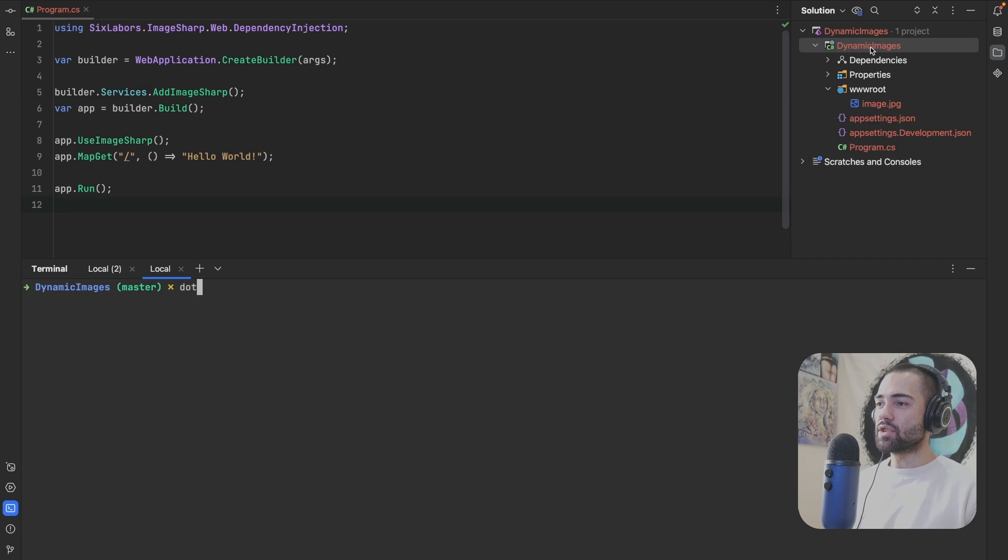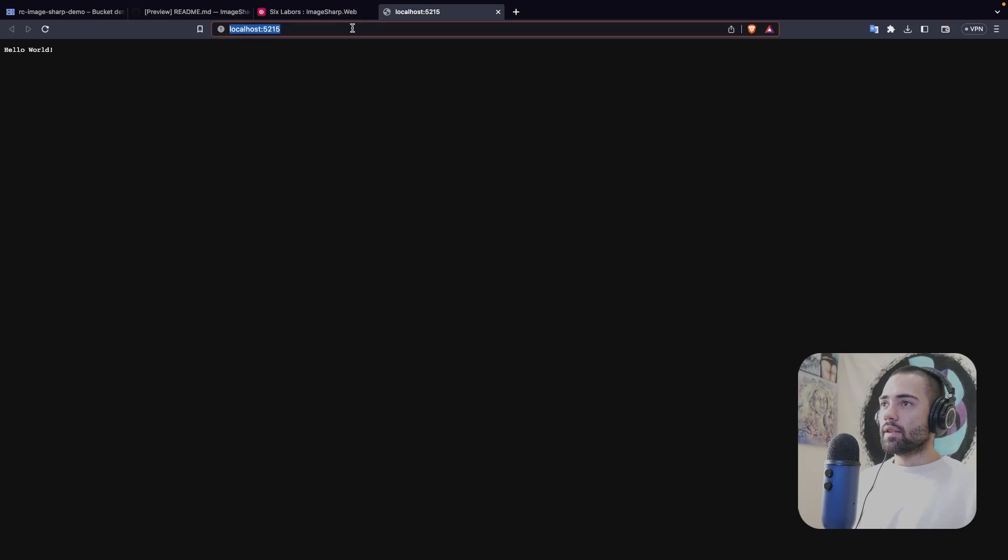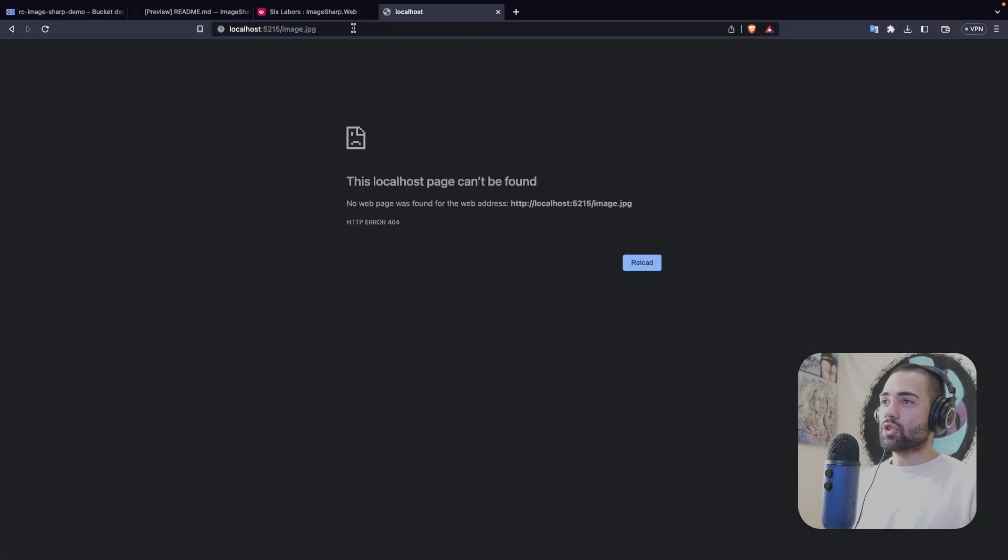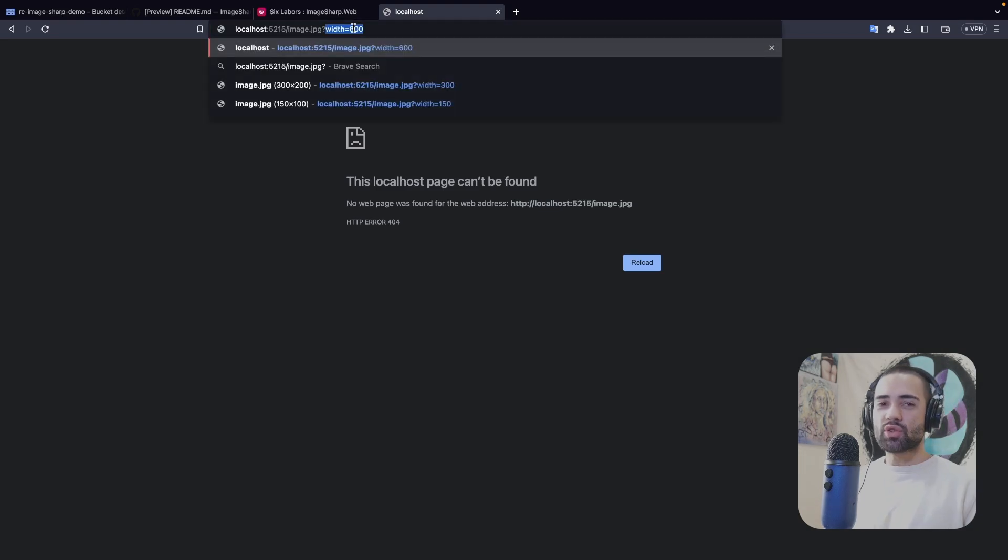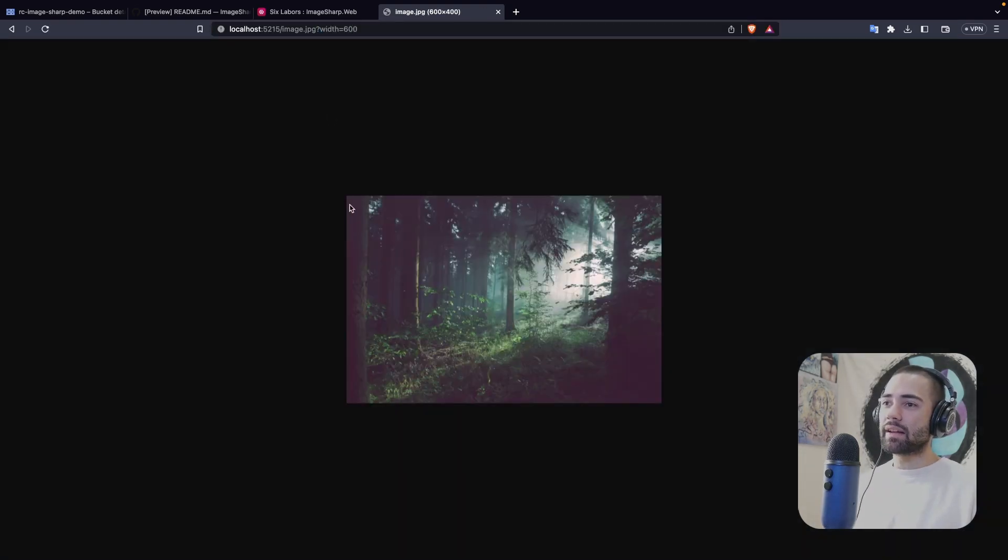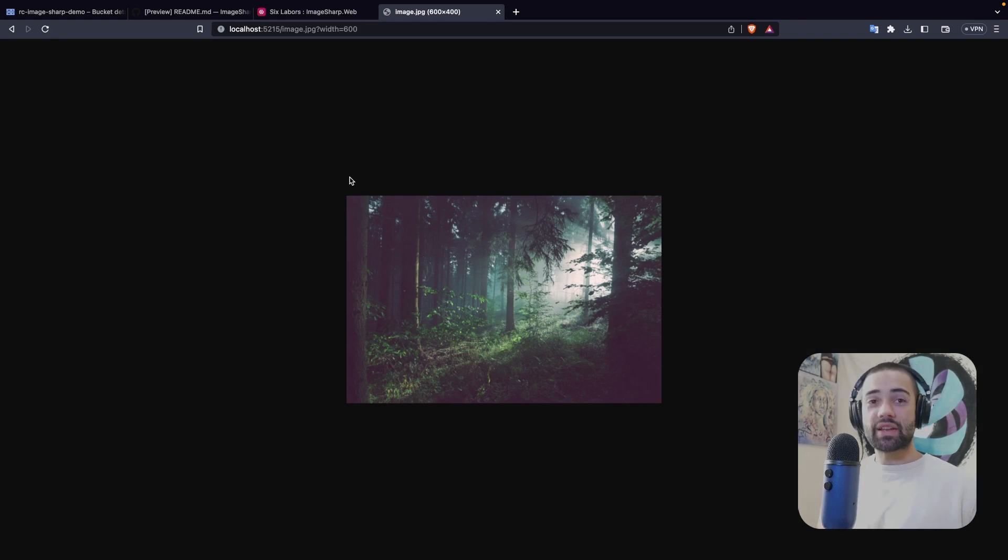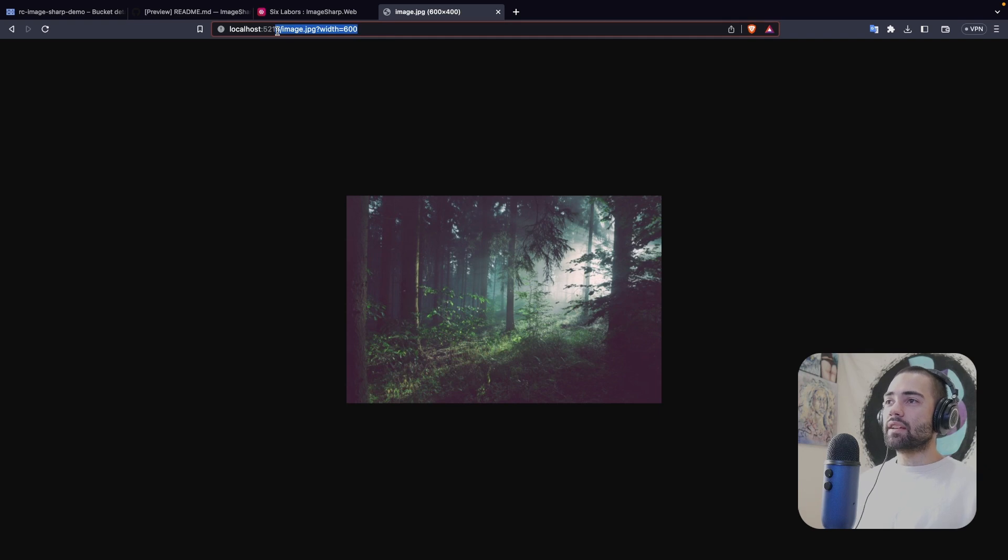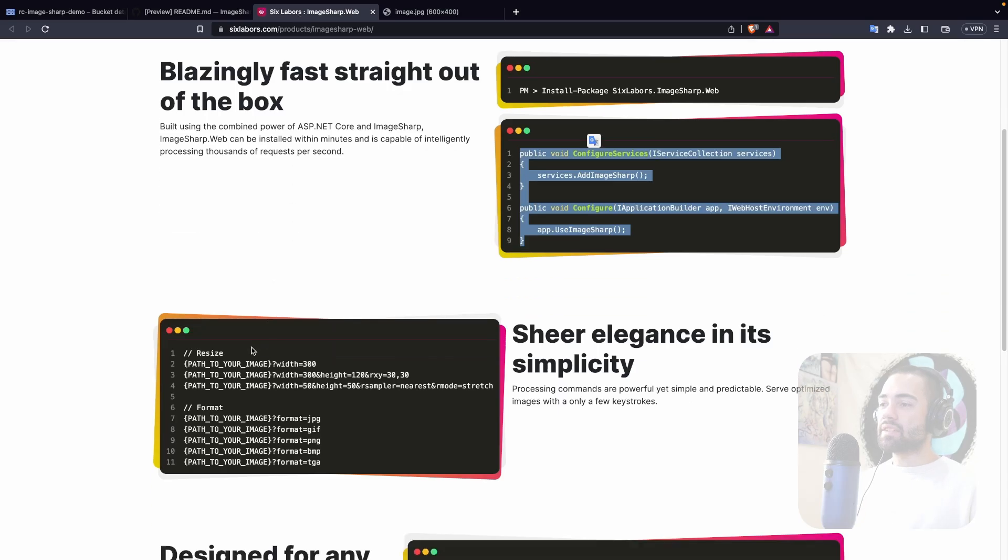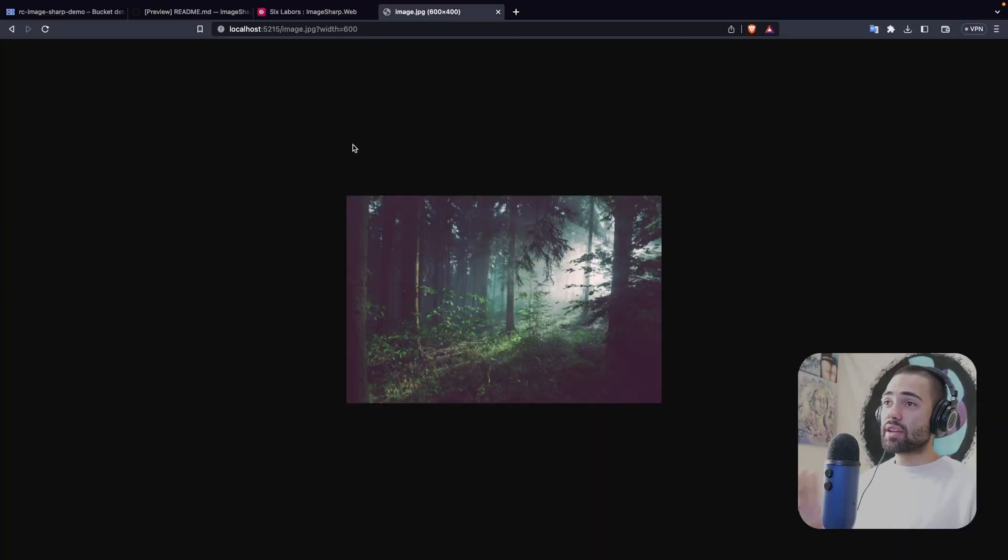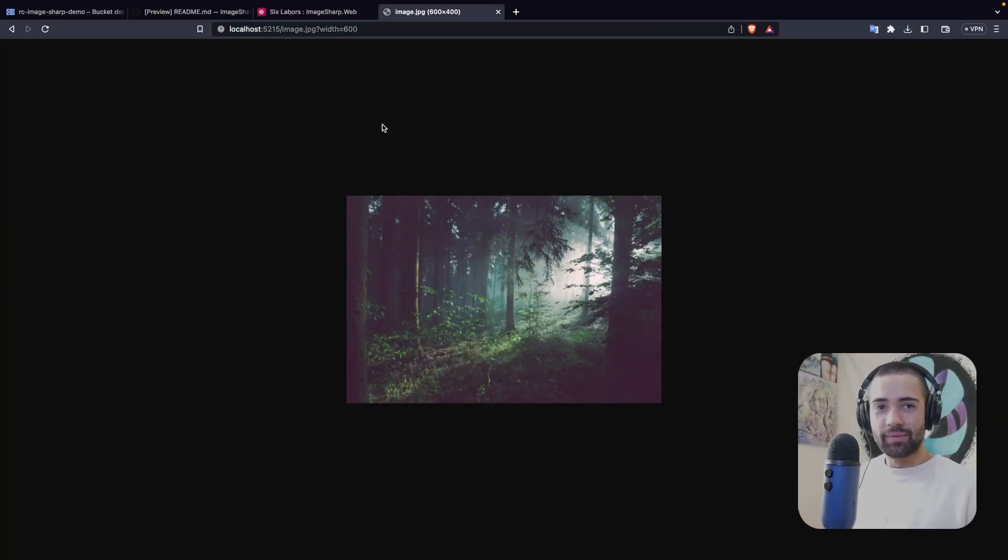Run the application dotnet watch. There we can see the whole world. image.jpg is not going to show straight away because unless you have all the relevant formatting, it's not going to display it because I don't have UseStaticFiles enabled. As soon as it starts to recognize the query as this configuration for how you want to display the image, then it's going to go ahead and well, display the image for you.